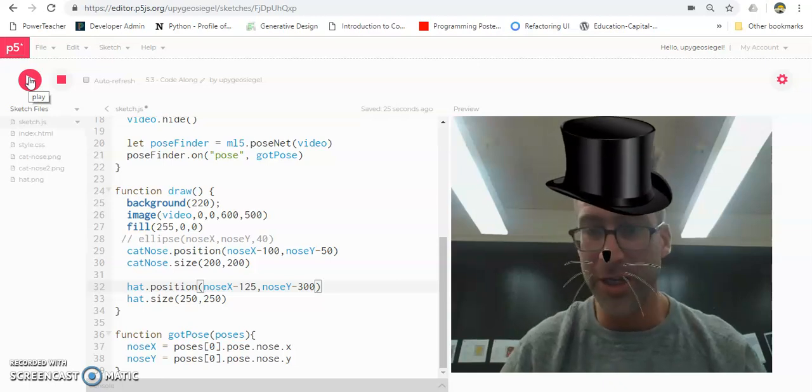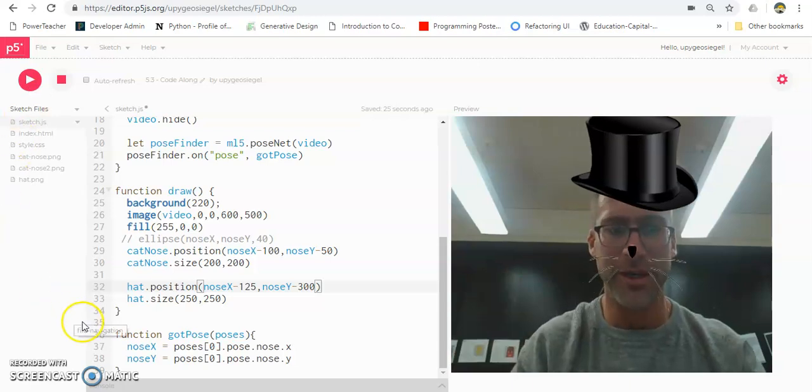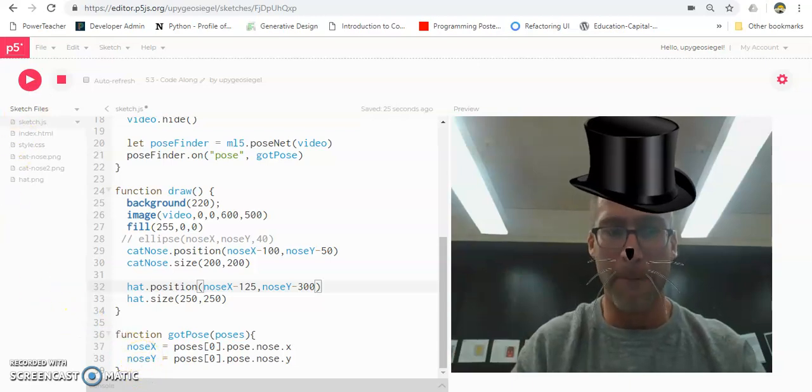Hopefully this video helped you understand how to add images and move them around so they're good for your Snapchat filter. Alright, that's it. Peace.